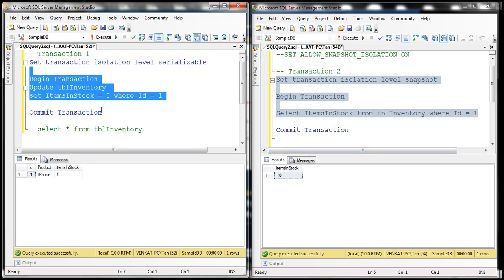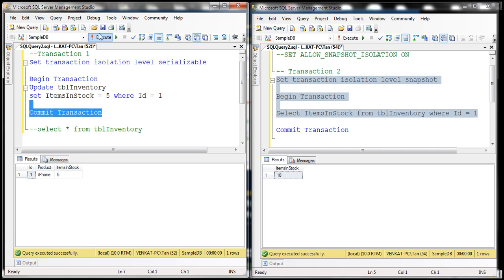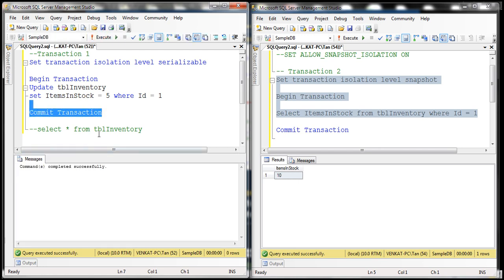When we commit transaction one, the value five will be permanently stored in the database. But the point here is that snapshot isolation does not use locks — instead, it uses versioning. That's why reads are able to continue forward without being blocked while another transaction is updating the same data. So we have looked at an example of reading data using snapshot isolation. Now let's look at an example of modifying data using snapshot isolation.